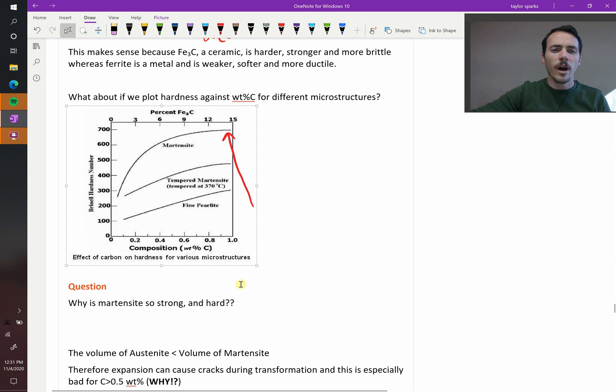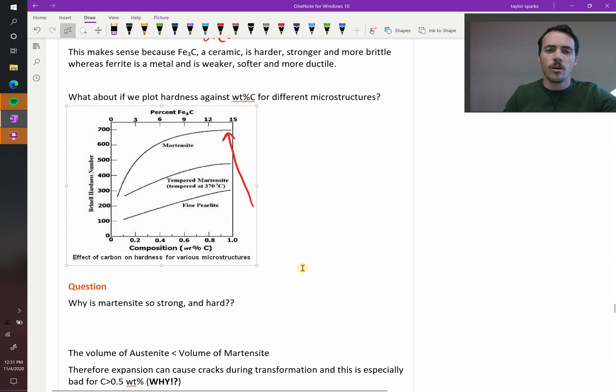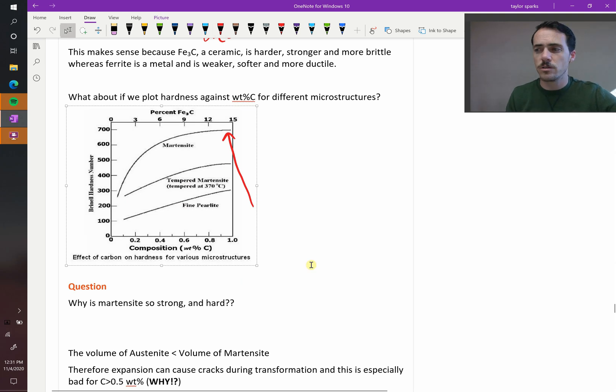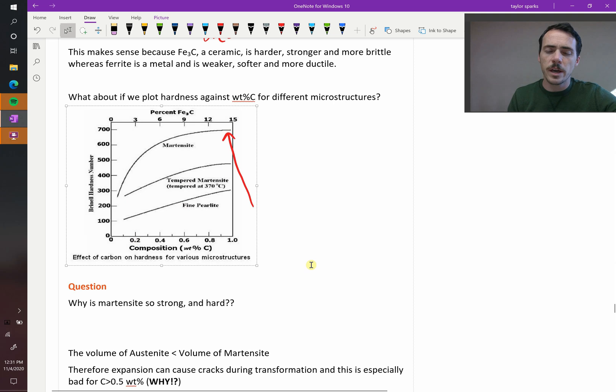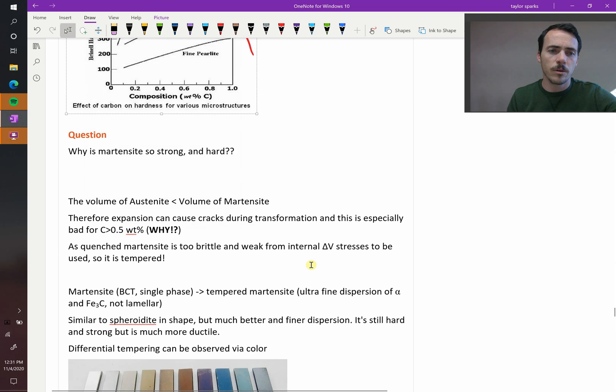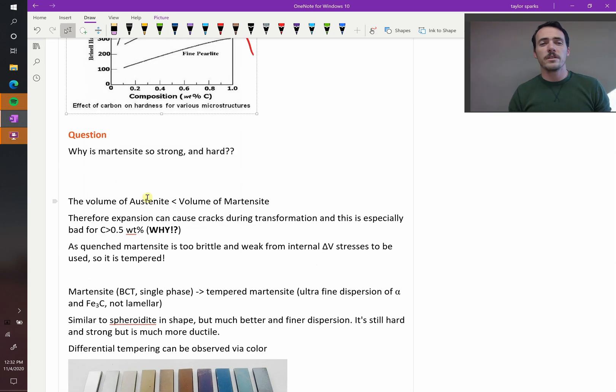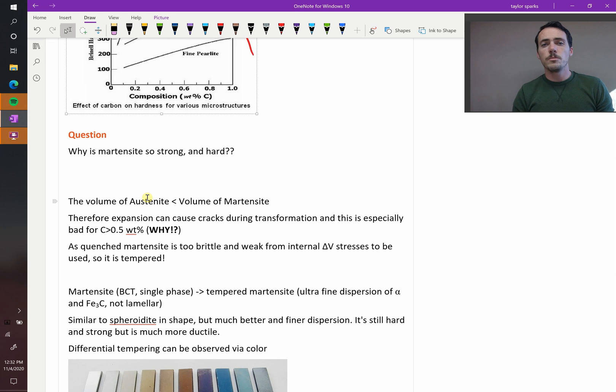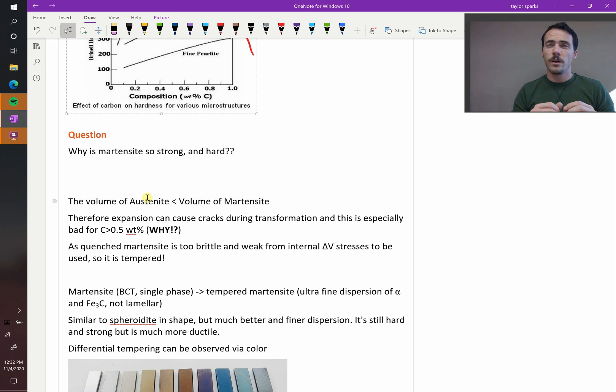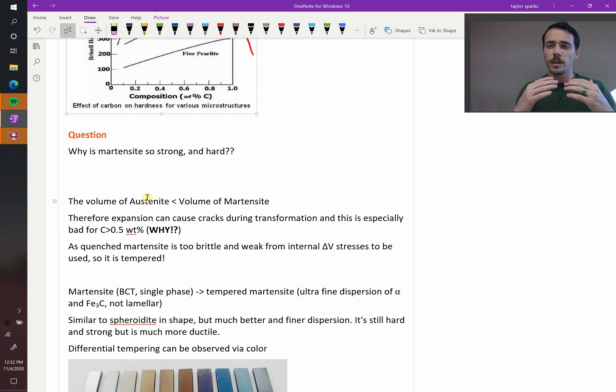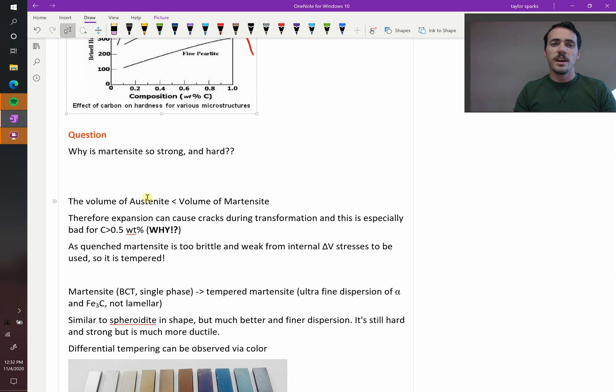Now, why is martensite so strong and hard? Because it really is. It's like the hardest, strongest steel that you can make. So what makes it so? Well, when you switch from austenite to martensite, there's actually a change in volume. The volume of the martensite is larger than the austenite. And so when you quench it and it switches to this slightly new structure, it increases a little bit, and that puts cracks in your material.